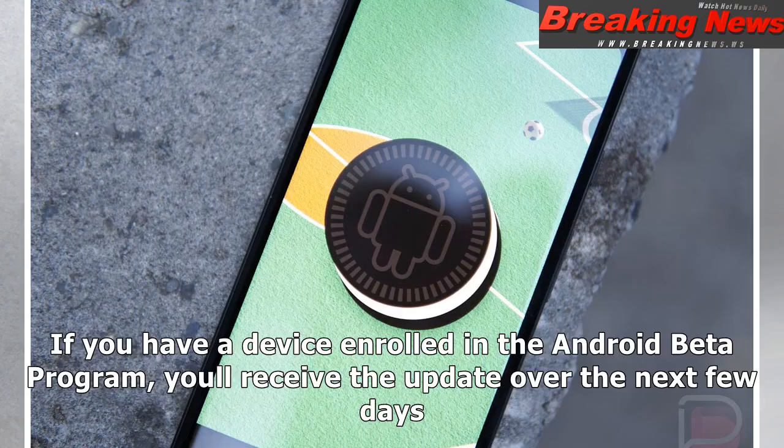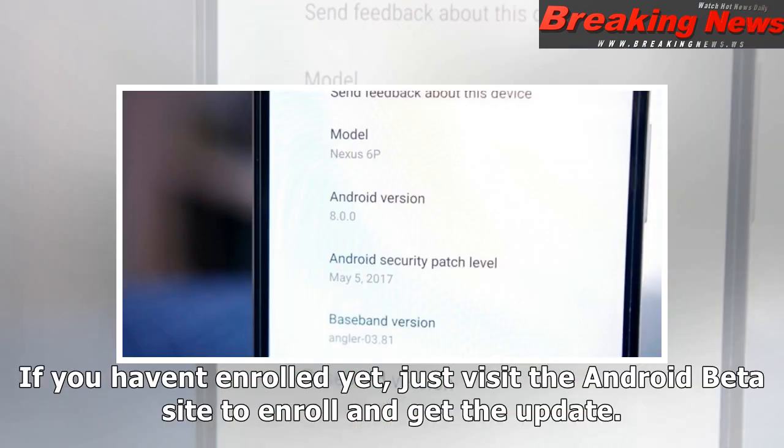If you have a device enrolled in the Android Beta program, you'll receive the update over the next few days. If you haven't enrolled yet, just visit the Android Beta site to enroll and get the update.